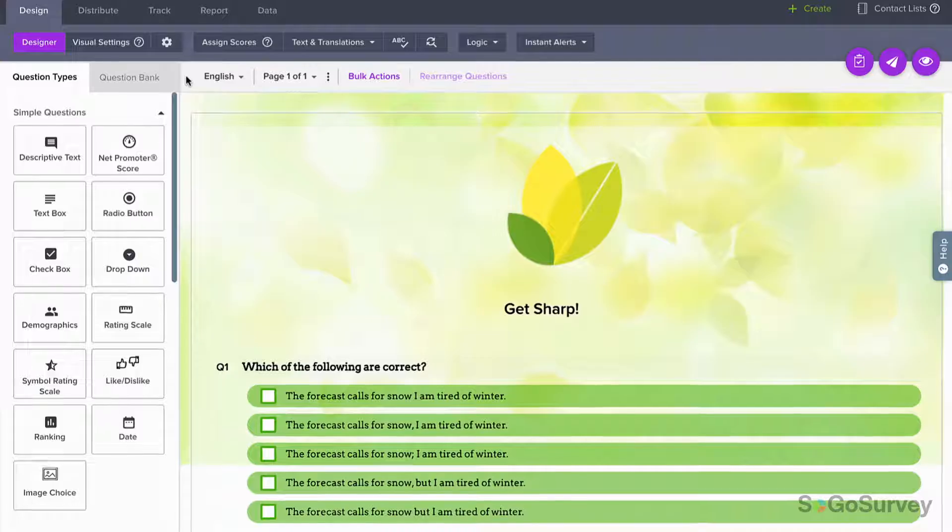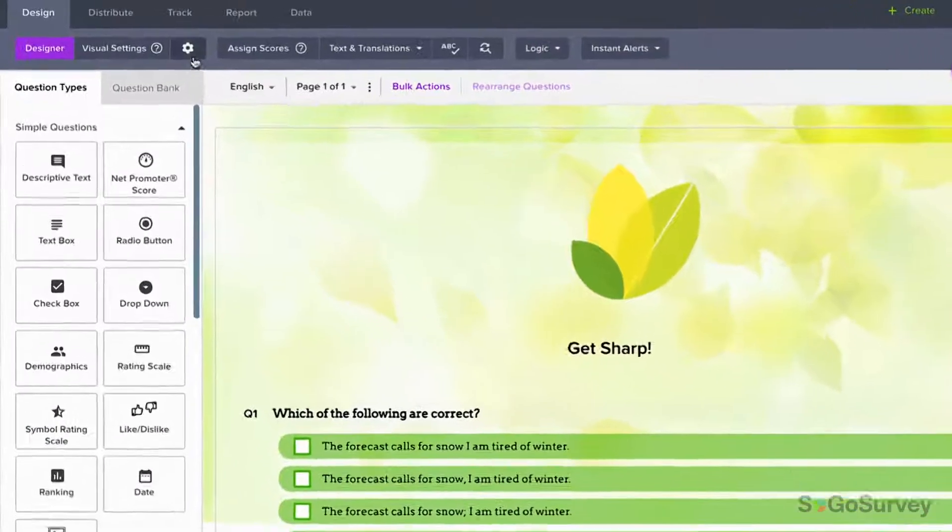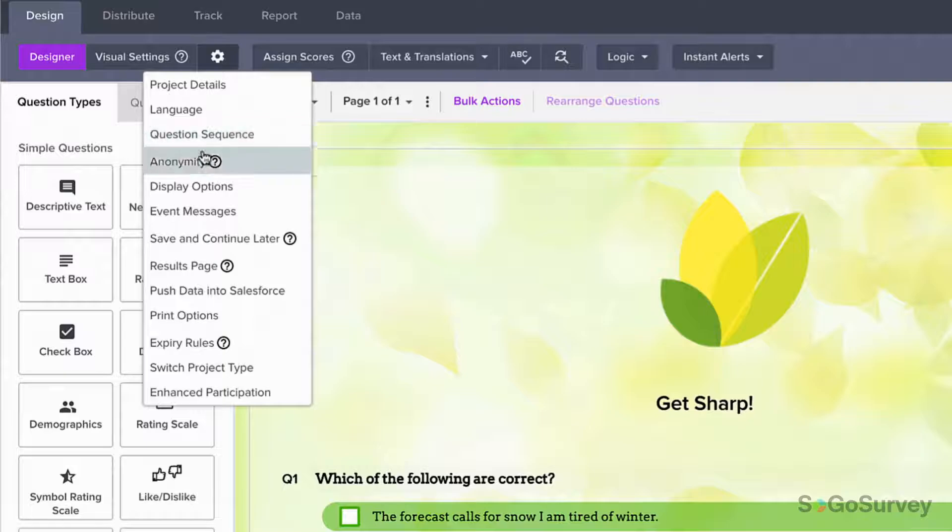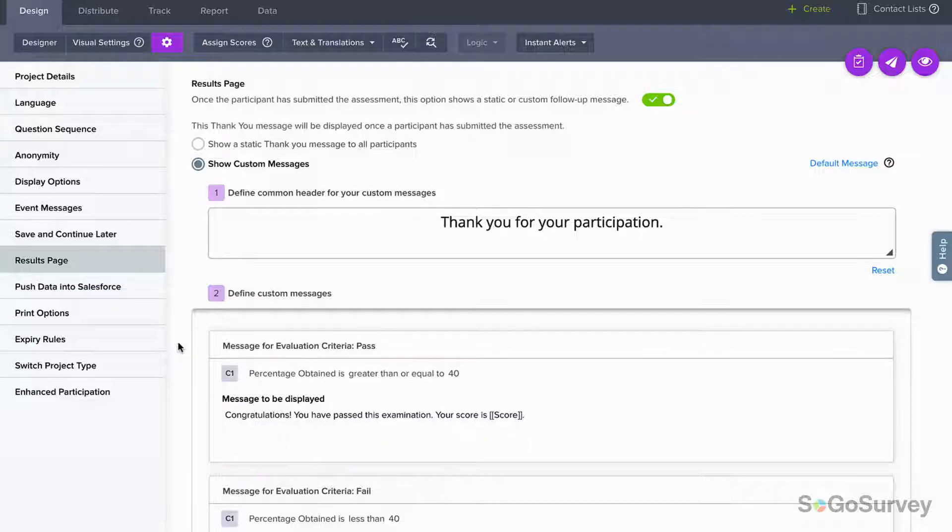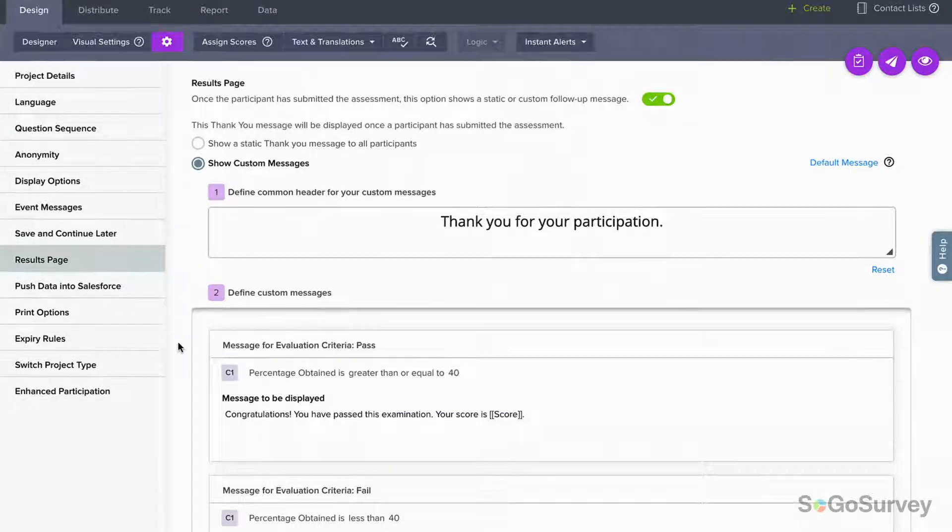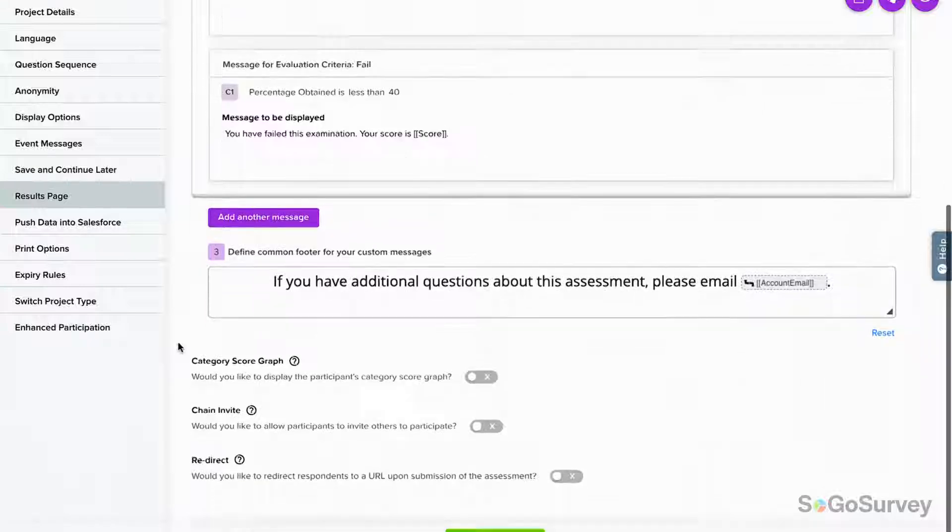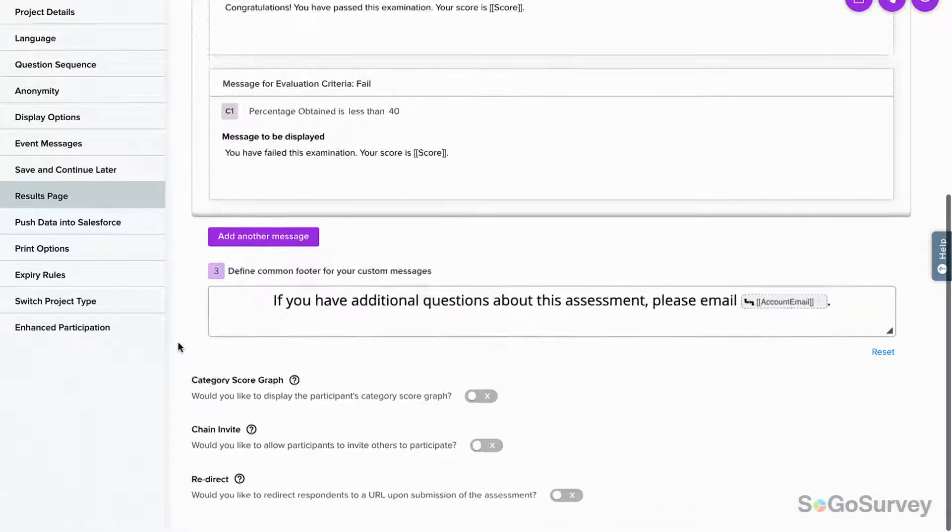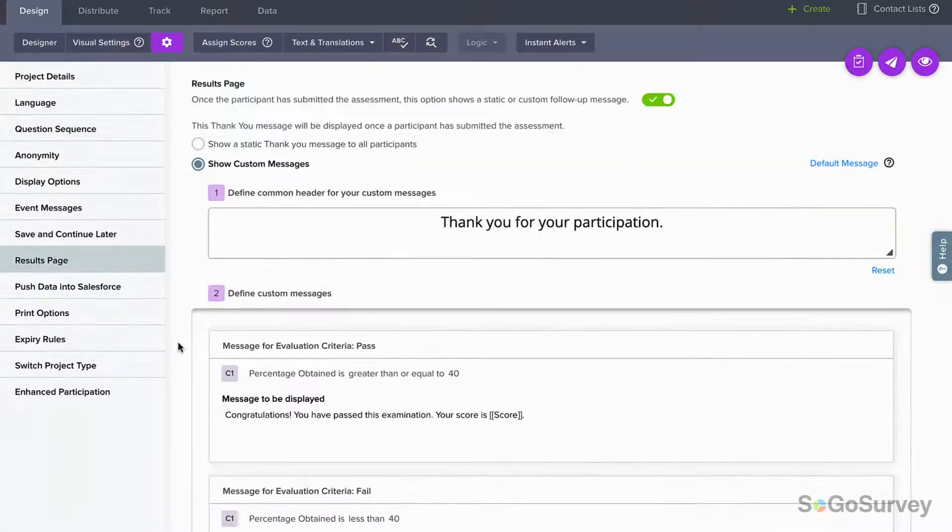Once participants complete the quiz, let them know their score right away. Choose the results you want to share, like total score or points per category, and add the right message based on the score received.